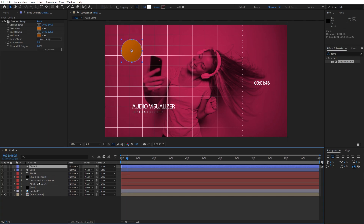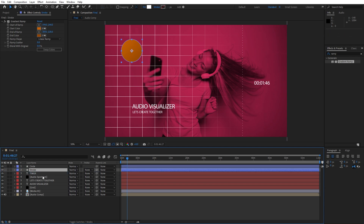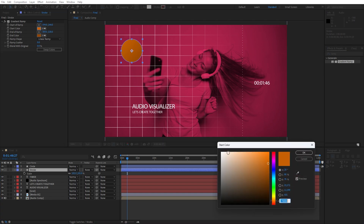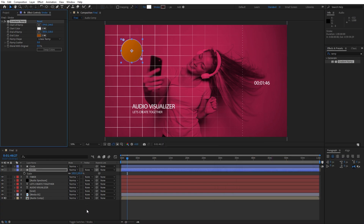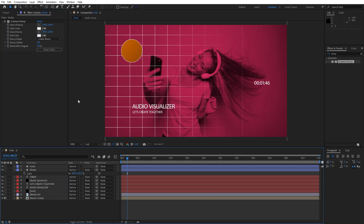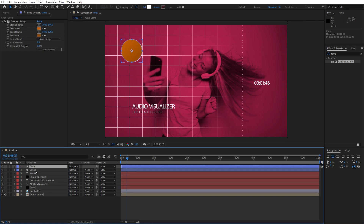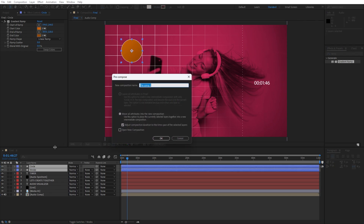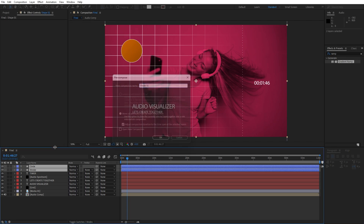Now hit on the circle, hold Ctrl and double-click on the Pan Behind icon to move the anchor point to center. Let's duplicate this circle — rename the duplicate to 'stroke', move it below the circle. For scaling I will do 102. Let's change the color to white for both start and end. Now what we can do is pre-compose this circle — select it, right-click, Pre-compose. This is gonna be 'Shape 01'.